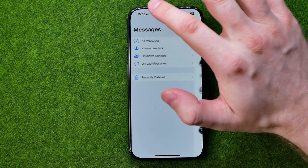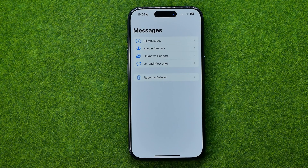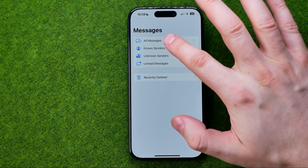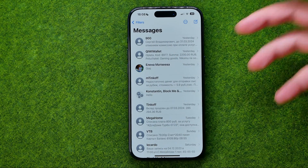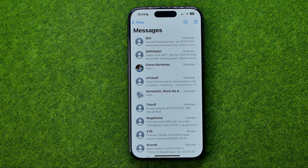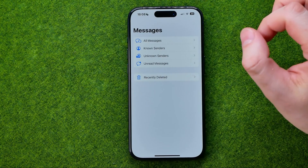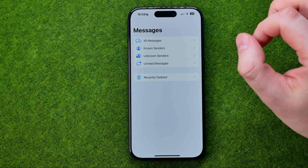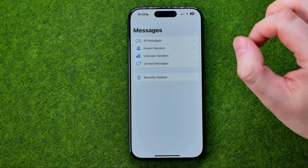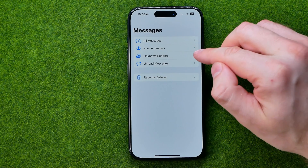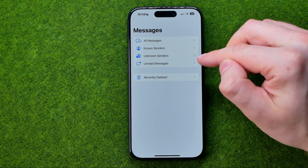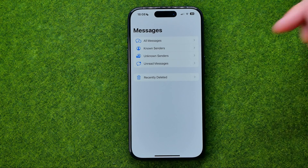We can tap on it to filter our messages. By default they are filtered to all messages, so it works without any filters. However, if we tap right here we will be able to filter by known senders, unknown senders, and unread messages.